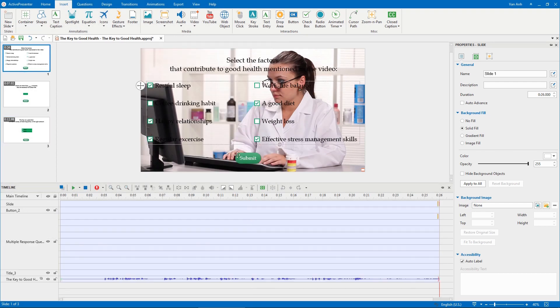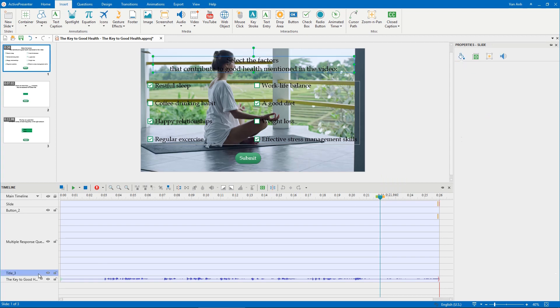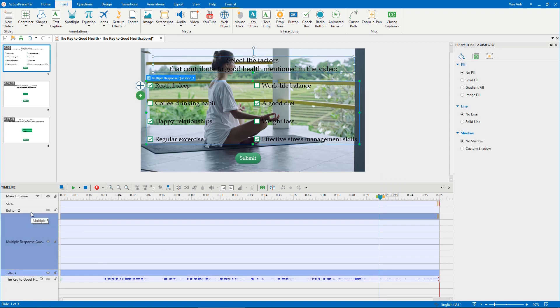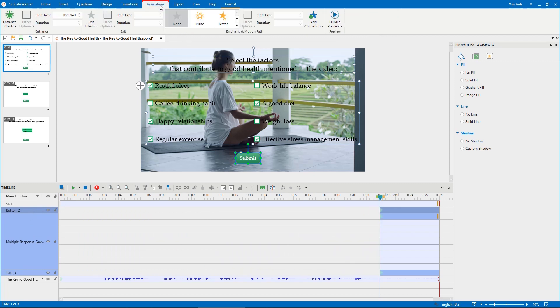In the timeline pane, place the playhead at the timestamp that you want the question to appear in the video. Select the question title, answer area, and submit button. Drag them to this timestamp. Open the Animation tab to